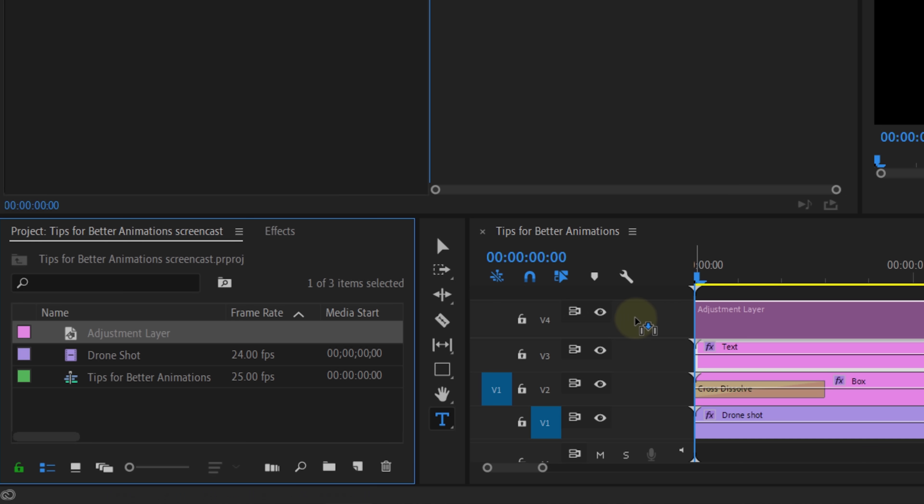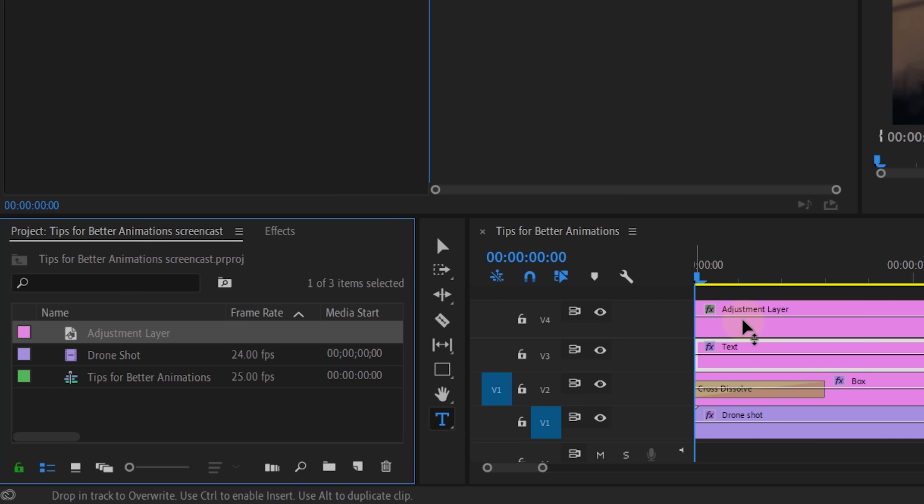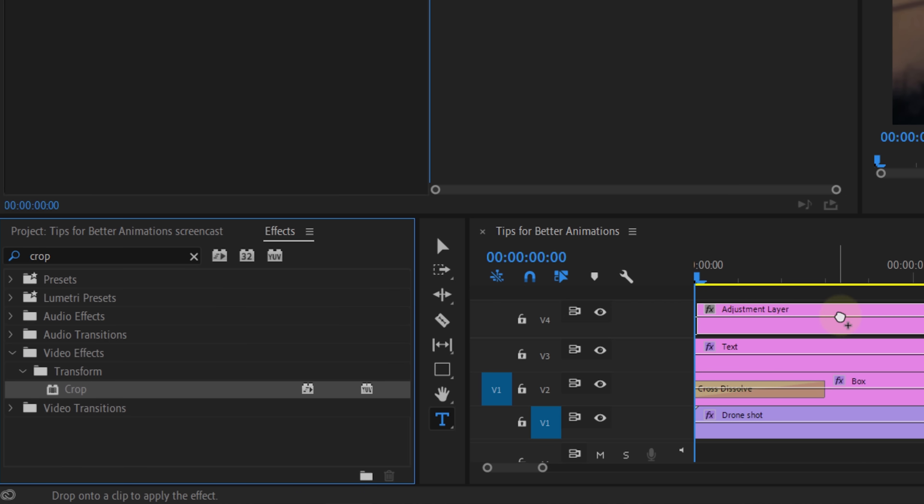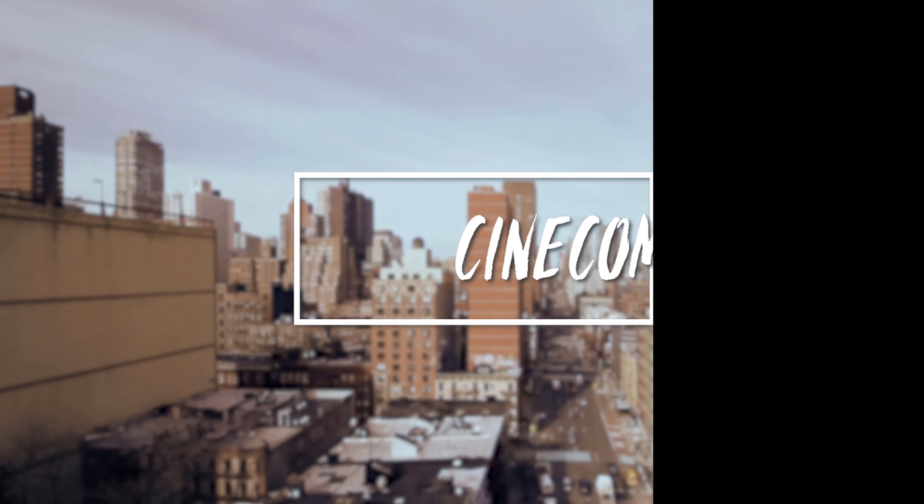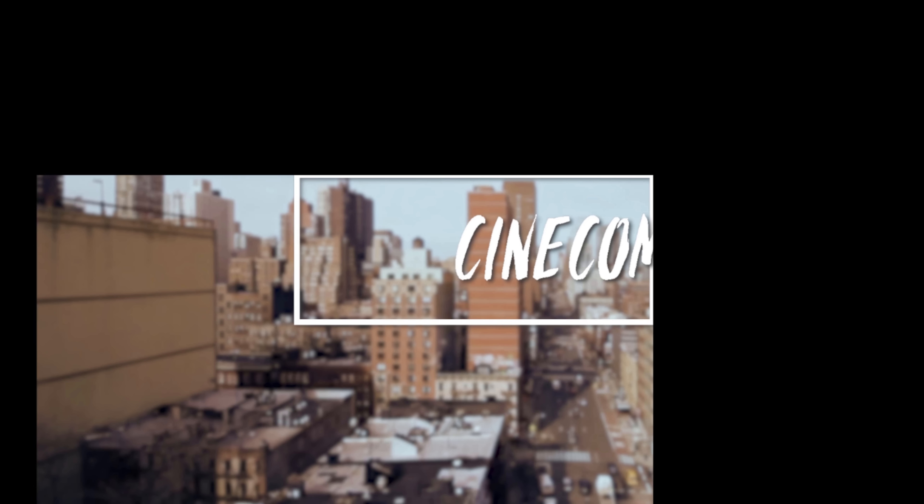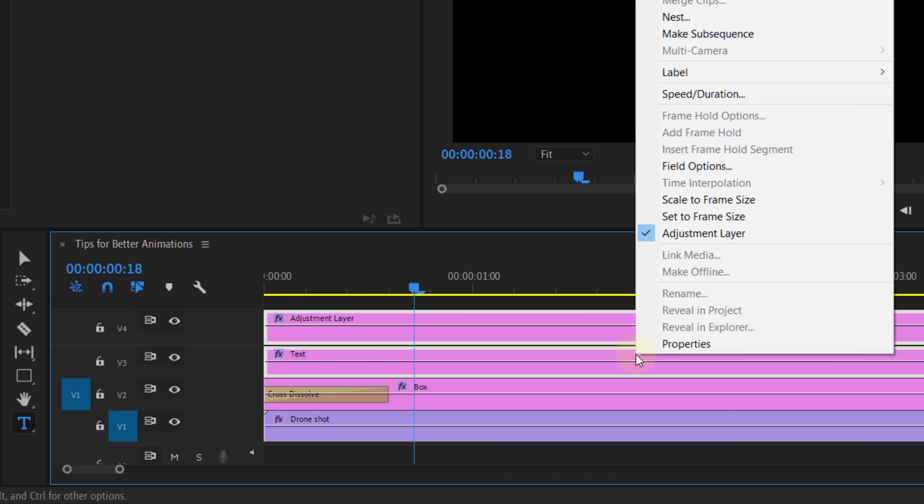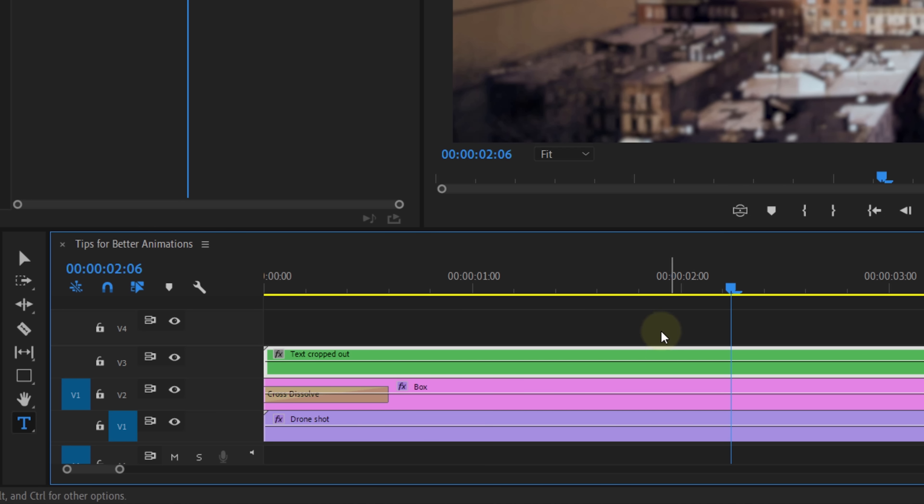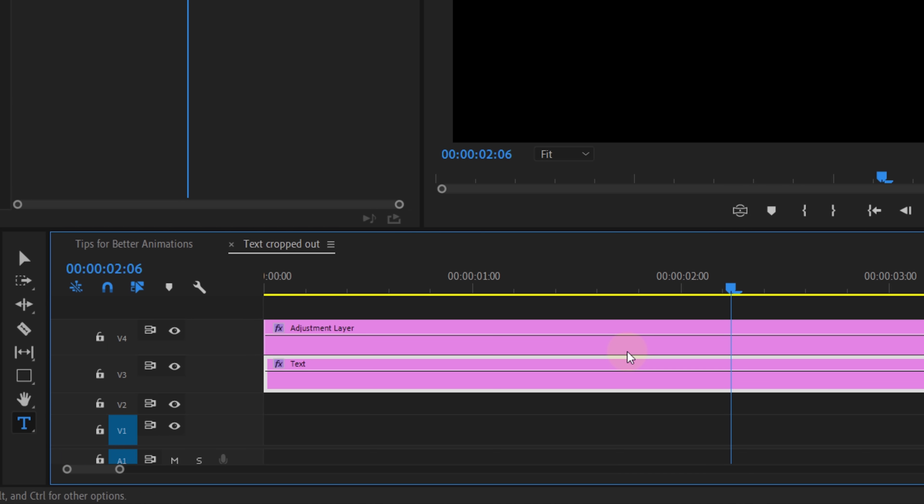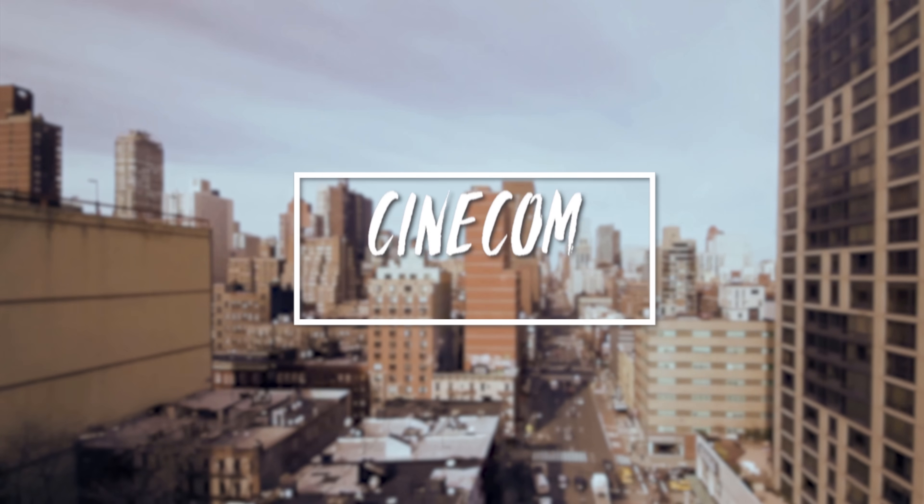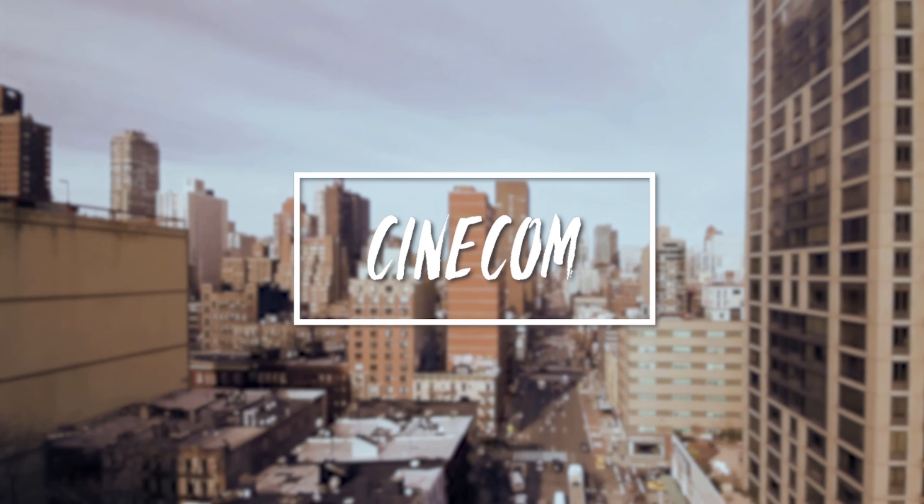Then place that on top of your edit and apply the crop effect on there. Now, it will also crop into your backgrounds, but we can fix that by selecting your element layers, right click and choose nest. To change your animation now, you open up the nested sequence, disable the adjustment layer and move your text around or change the animation.